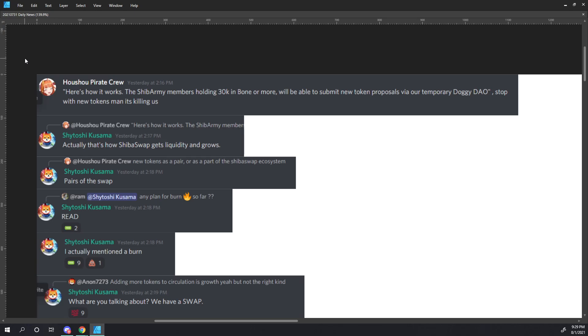Stop with the new tokens, man. It's killing us. Shitoshi responds, actually, that's how ShibaSwap gets liquidity and grows. Who's Who's Pirate Crew says, new tokens as a pair or as part of the ShibaSwap ecosystem? Shitoshi responds, pairs of the swap.